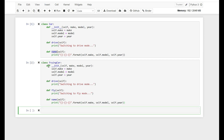Flying car has the definition of car plus the fly method. To reduce redundant code, Python allows you to inherit the characteristics of another class. We can redefine FlyingCar so that it inherits all characteristics from Car. So let's get into it: class FlyingCar(Car), and then def fly with self.